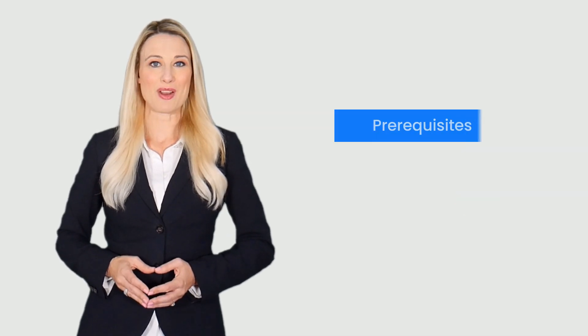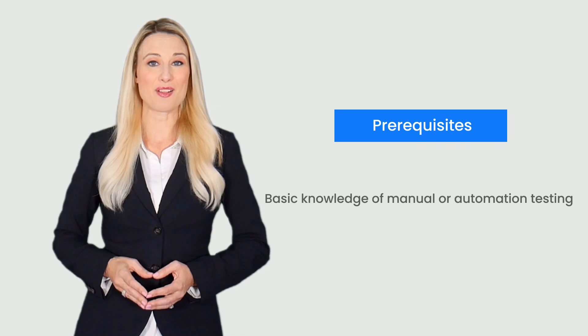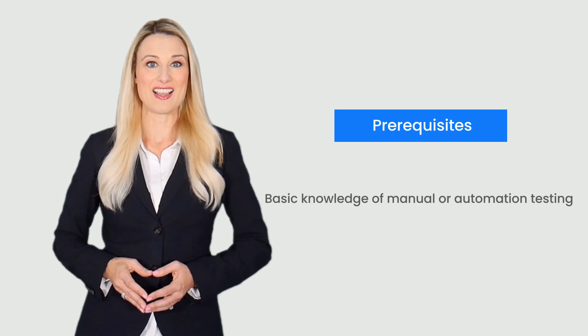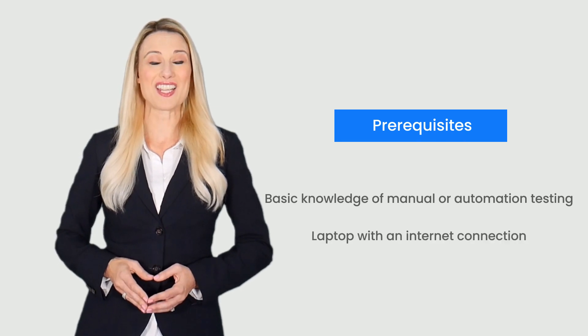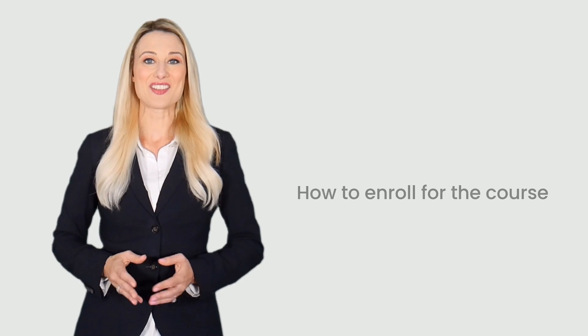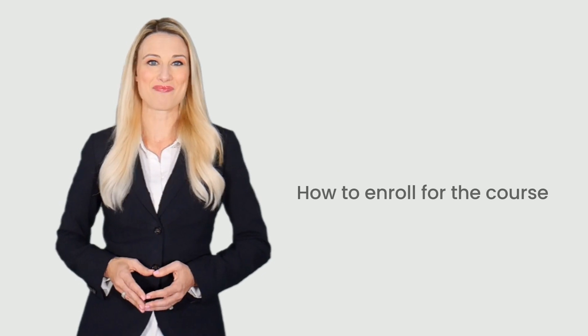The prerequisites include having a basic knowledge of manual or automation testing and a laptop with an internet connection. Now let's understand how to enroll for the course.